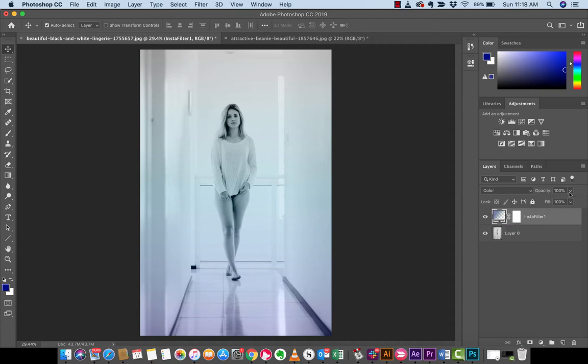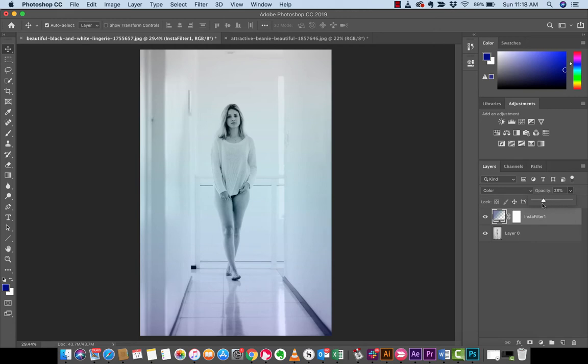And now, if it's too strong and you're like, hey, you know, that looks really good, but it's just a bit too strong, we can dial down the opacity to taste.